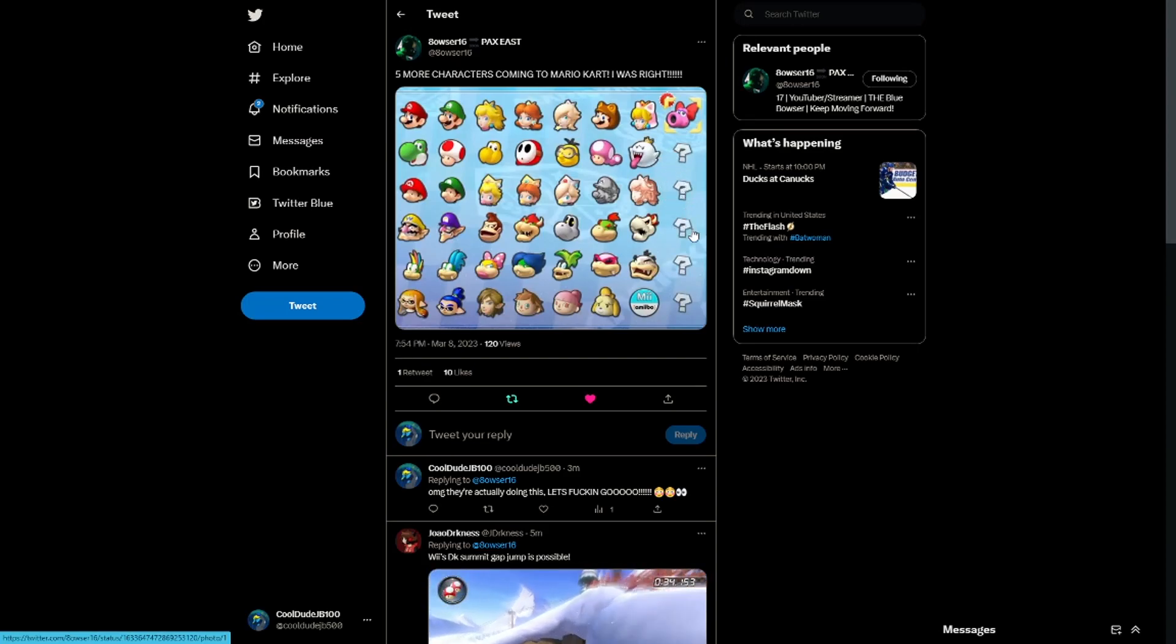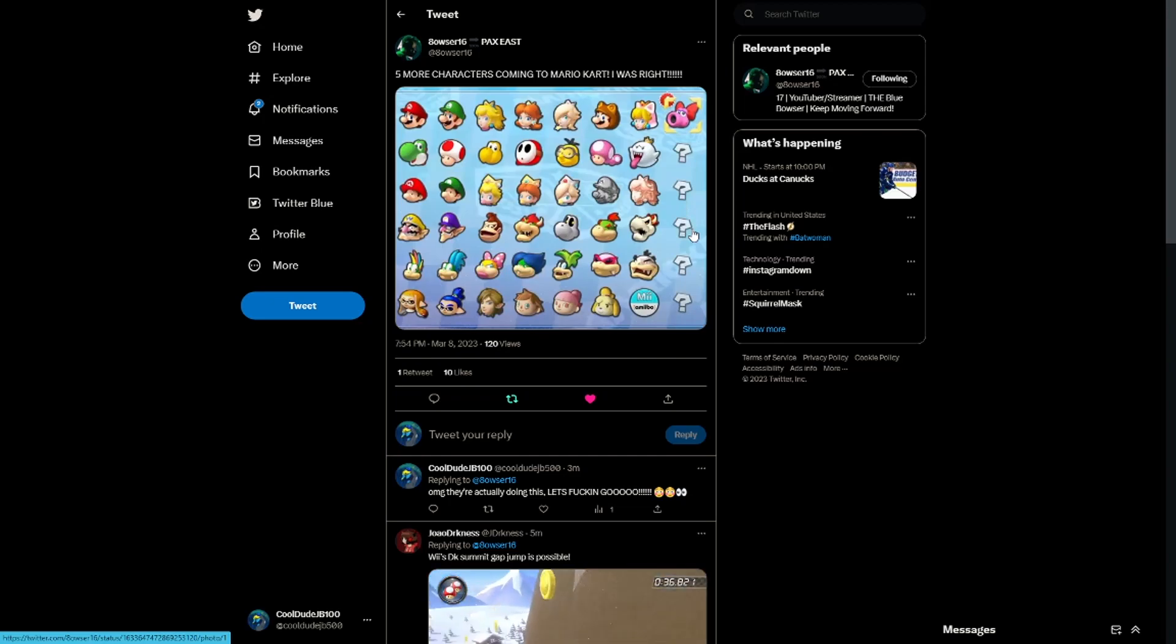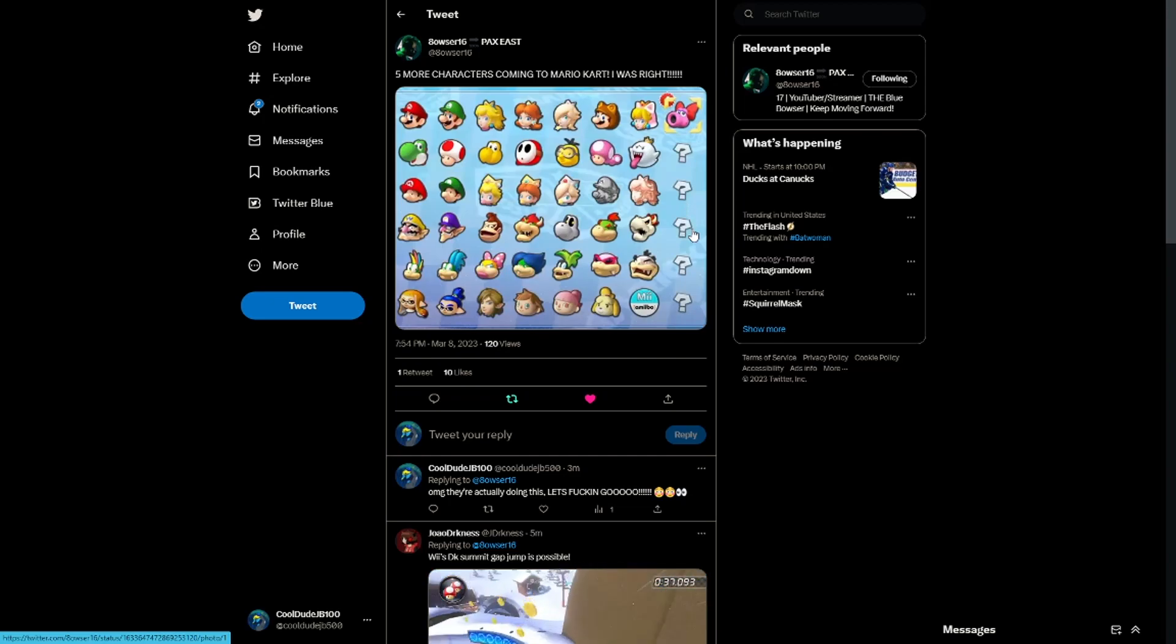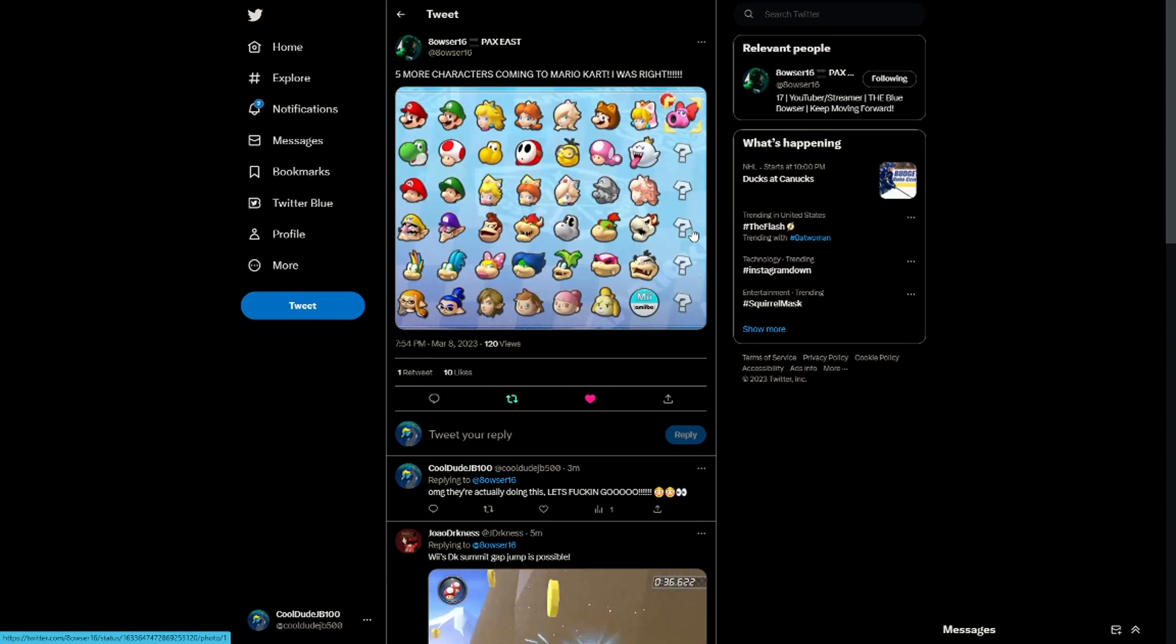I mean I know it's not that important, but oh my god they're actually gonna add new characters to this game. That just begs the question though, who's gonna get added? Who the hell's gonna get added to this game?